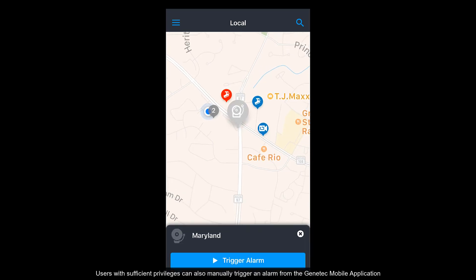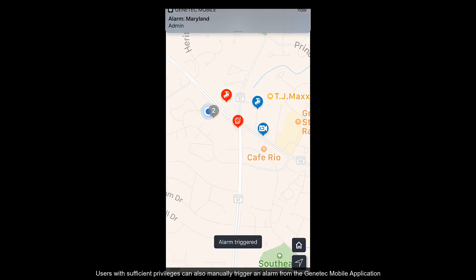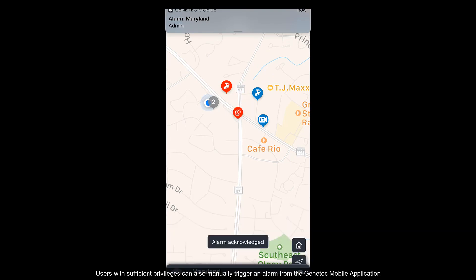Users with sufficient privileges can also manually trigger an alarm from the Genetec mobile application.